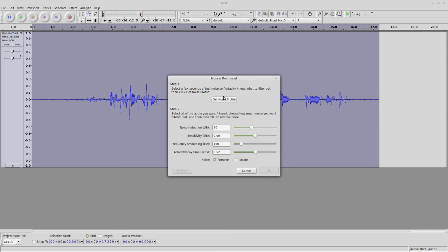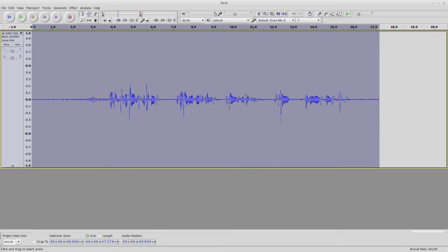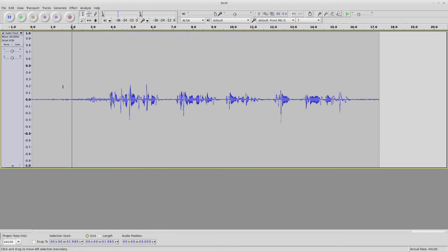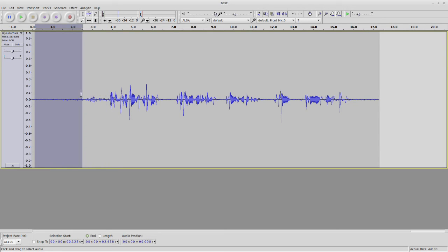So to do this, first let's get out of here. Let's find some noise in here that we want to get rid of, let's just say. So let me just mute myself.